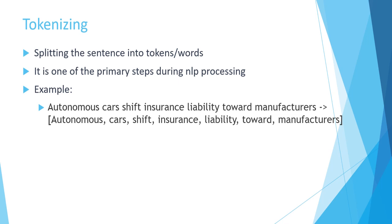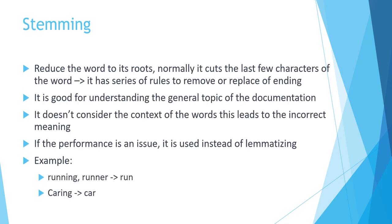After tokenizing we are going to the stemming part. Stemming is going to reduce the word into its roots. Normally there are several rules in order to apply them, and it happens that there are algorithms which are cutting the last few characters or the suffix from the words.